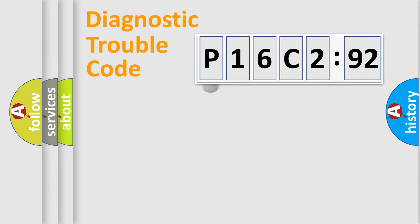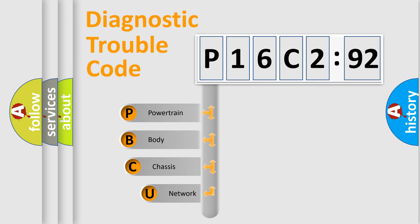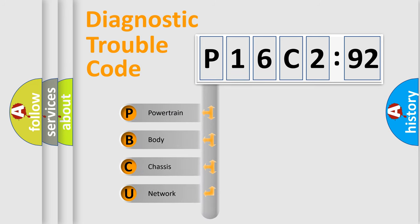First, let's look at the history of diagnostic fault code composition according to the OBD2 protocol, which is unified for all automakers since 2000.